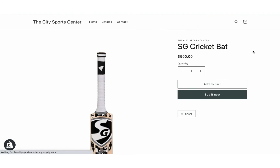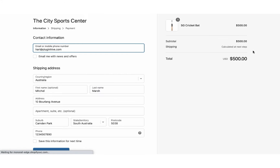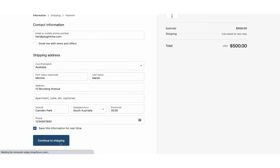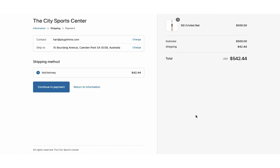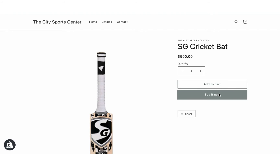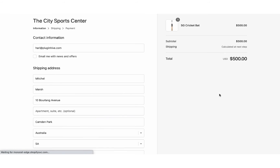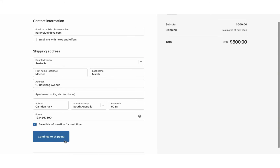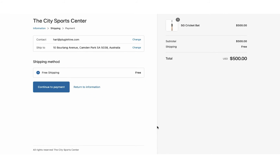Add a product to the cart and proceed to checkout. The app displays MyFastWay service at the Shopify checkout. Select the service and place the order. Now let's place another order, but this time let's use free shipping as the shipping method.